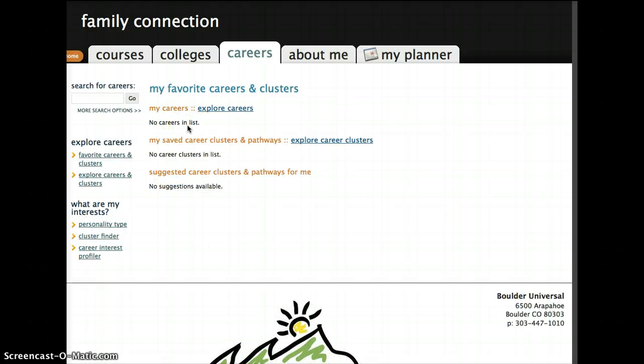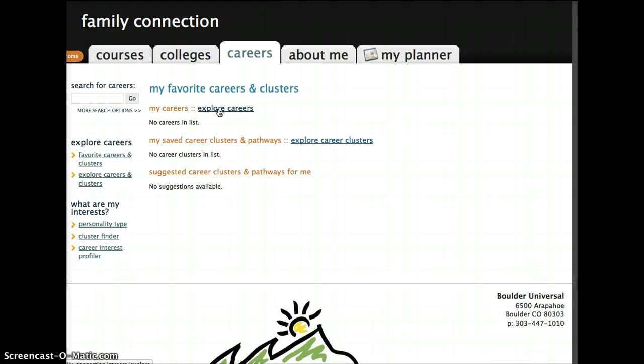I currently don't have any in the list because I'm playing around in somebody else's account, but you can also explore careers from here. If you've found any from the Do What You Are Personality Survey, then you would just click right here.